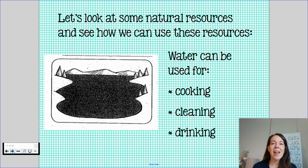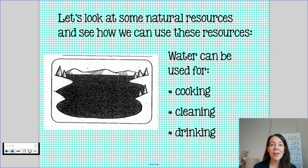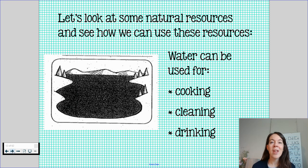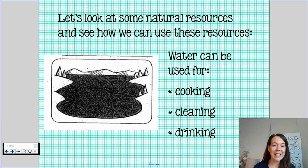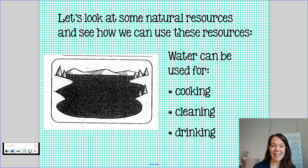Another resource that we use often, every day, is water. Water is a resource that you don't turn it into something else usually, but it can be used for cooking. It can be used for cleaning, whether that's yourself or your home. Water is also used for drinking.